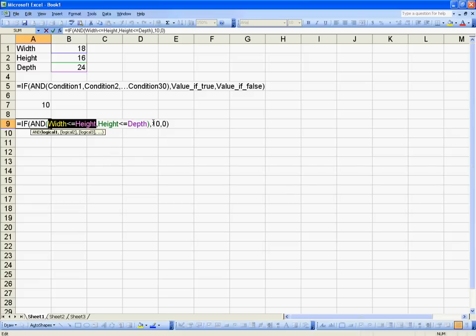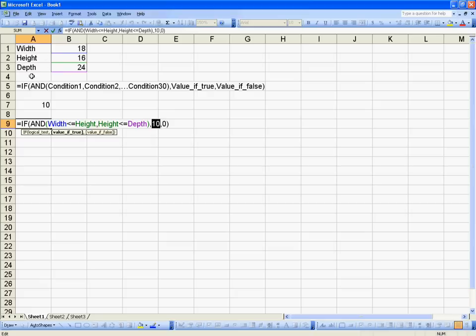Just like before and all the other IF statements, we don't have to return numerical values. We can return text or we can even return another variable value.